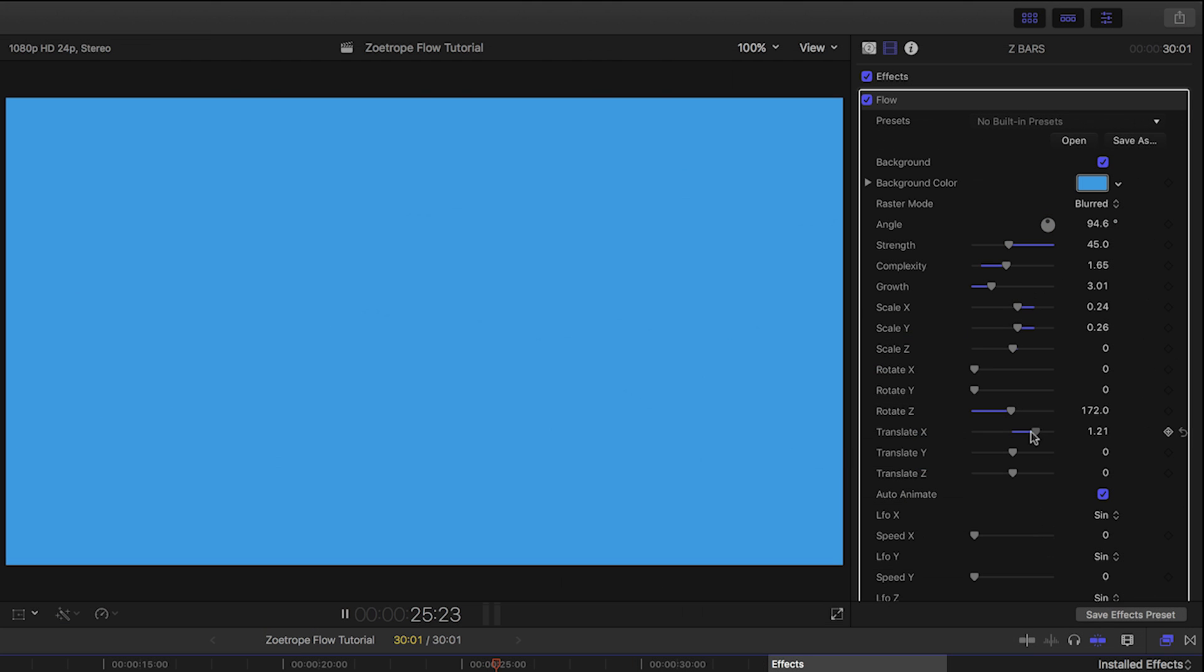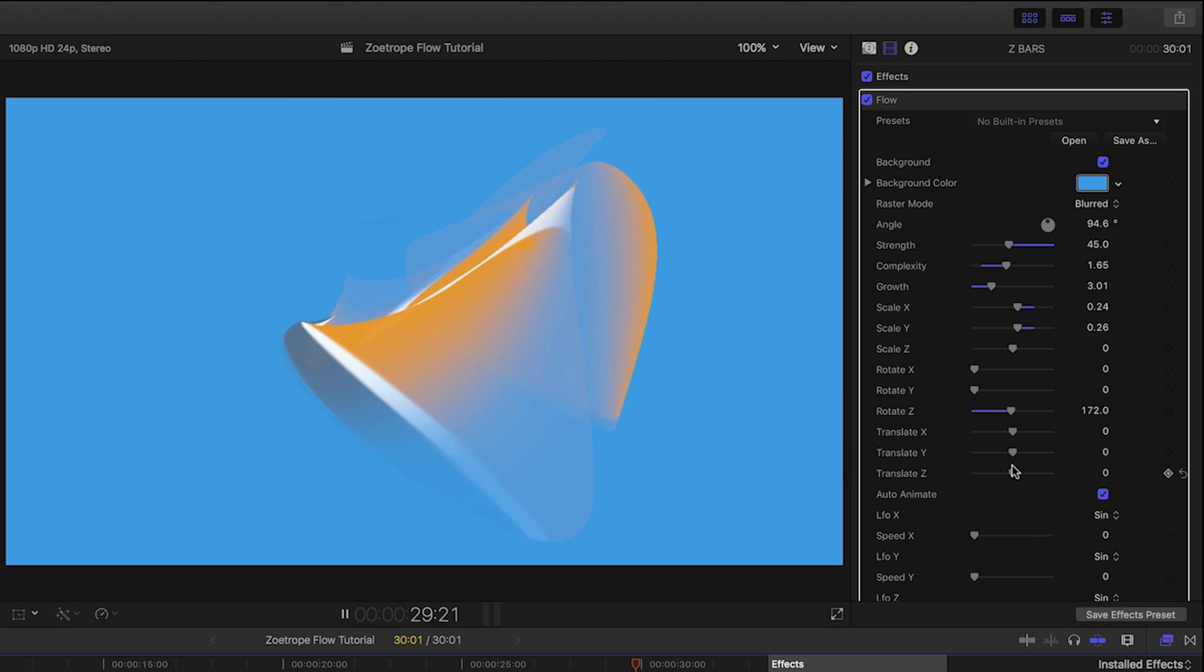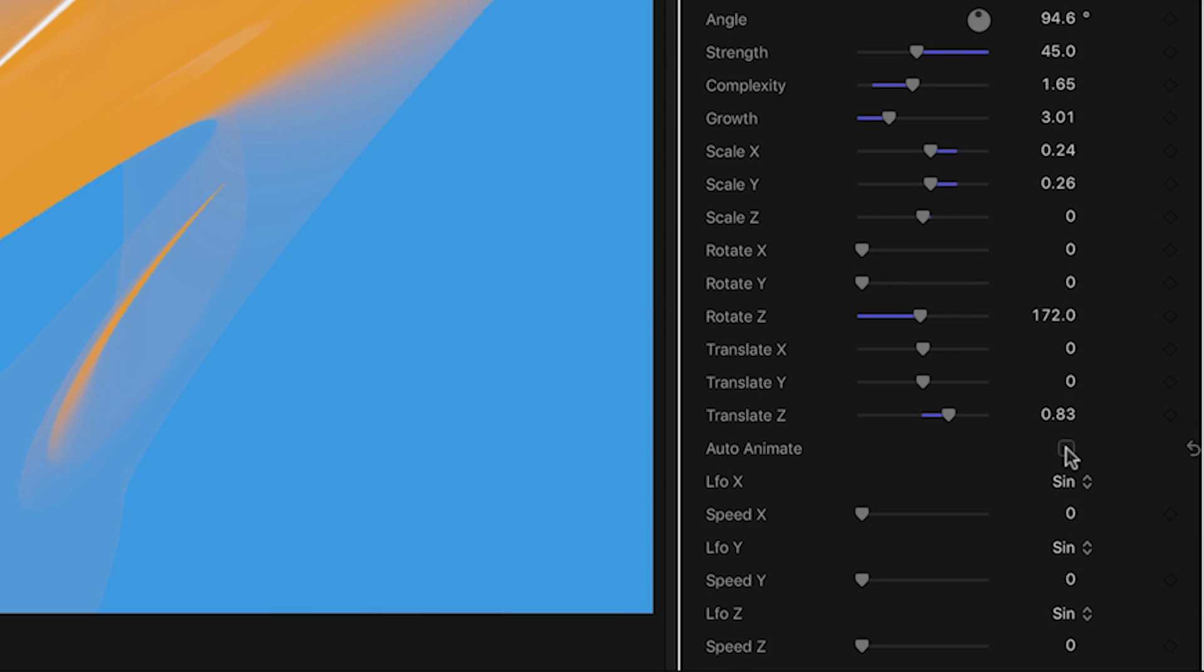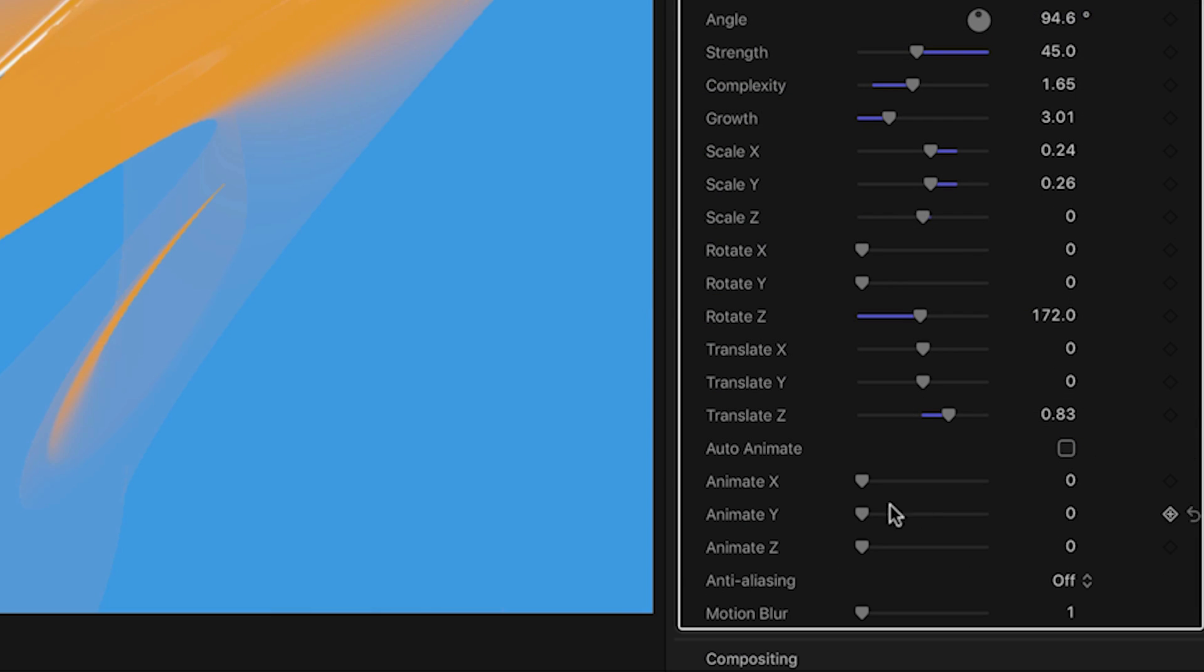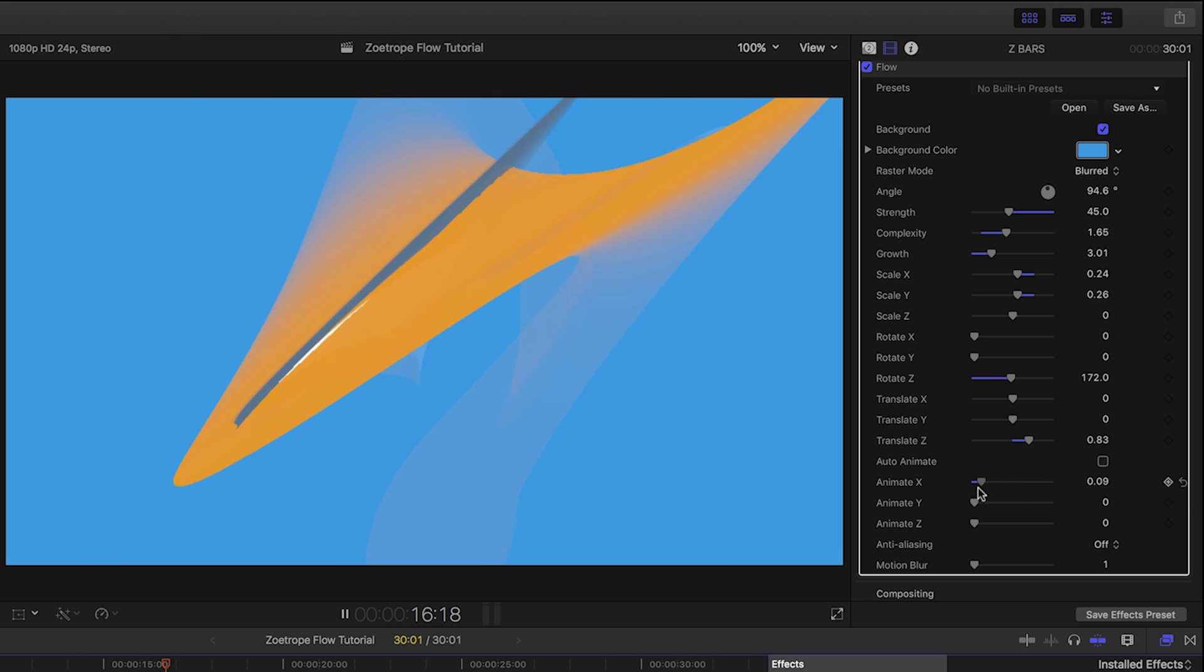The translation sliders allow us to move the object in X, Y, and Z space. If I turn off Auto Animate I can control or keyframe the animate X, Y, and Z parameters.